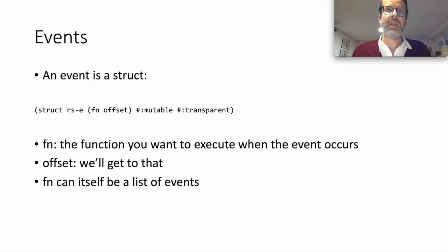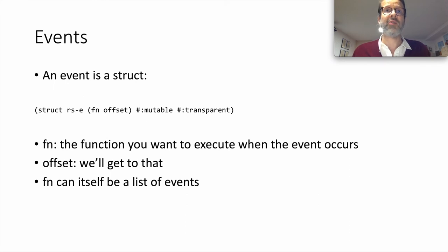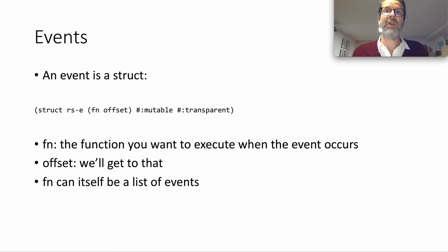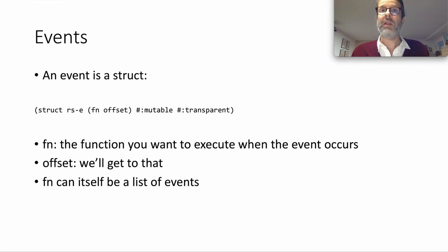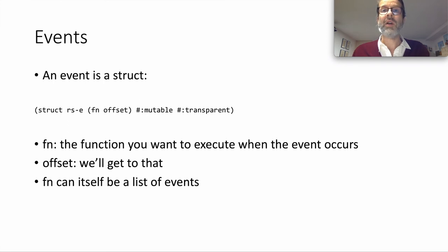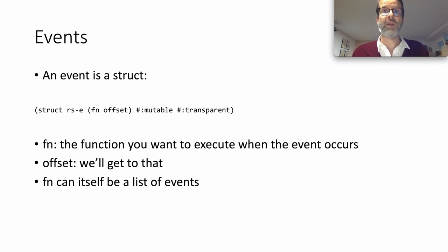Okay, so I said sequences consist of lists of events. Now we'll take a look at what an event actually is. If you really want to get down and dirty and write your own event types, you can take a look at the code, specifically at the file rse.rkt. The e stands for event. For now, it's enough to know that an event is a struct called RSE that has two elements. A procedure, which I consistently tend to call a function because I was raised wrong, and an offset.